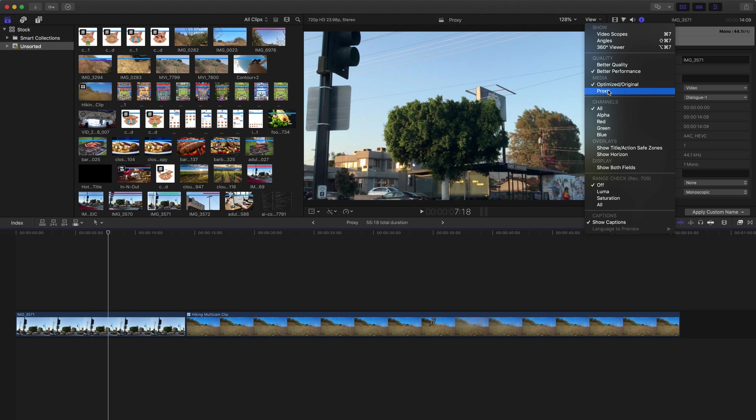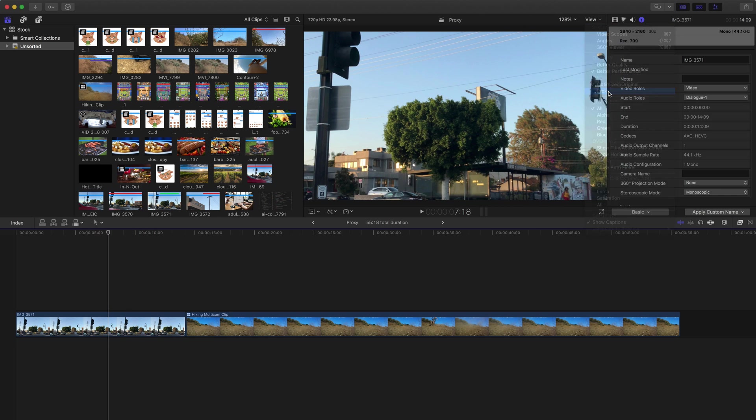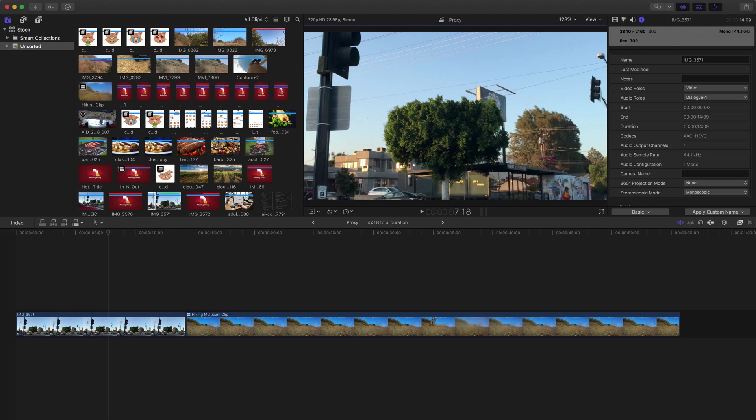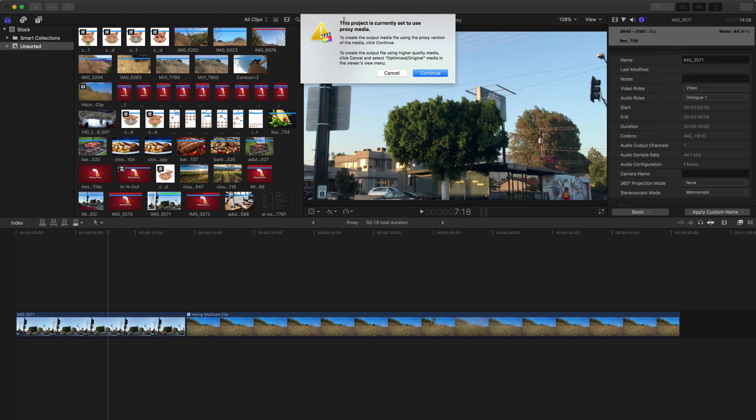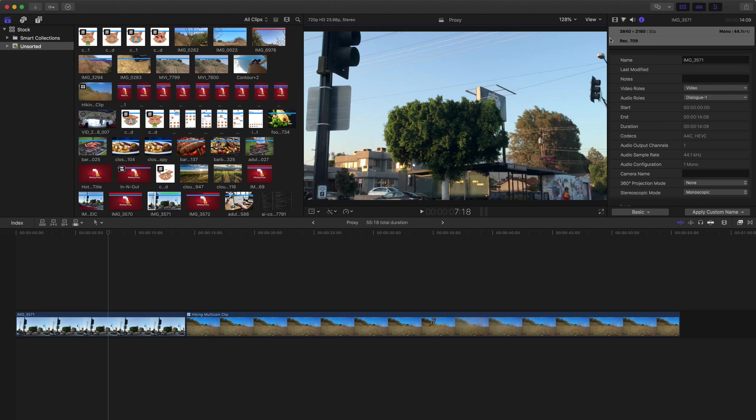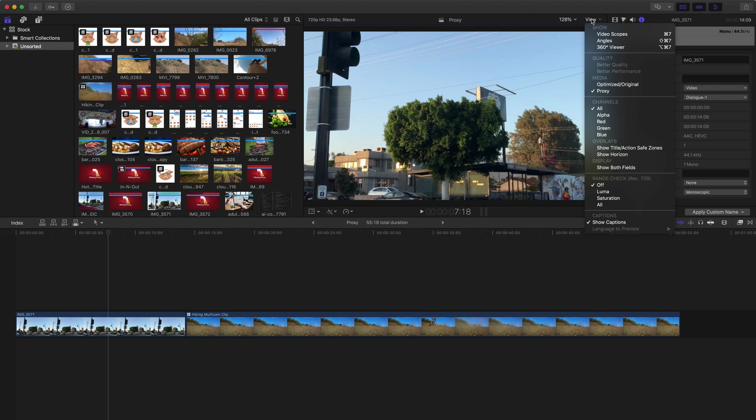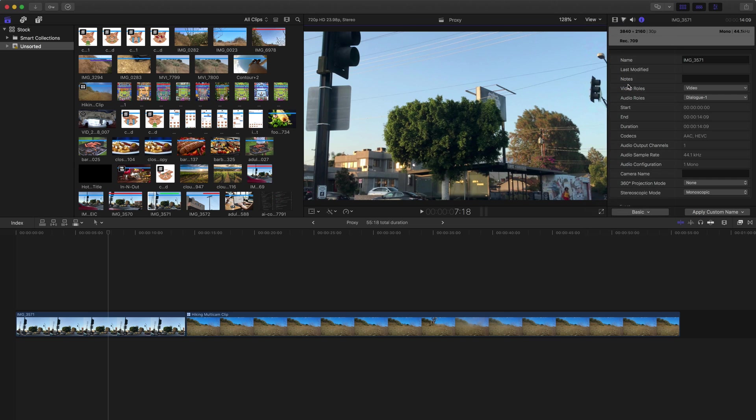So let me show you one example here. If we're done with editing the project and you go to Share the project, maybe we're going to send it out as a master file, you're going to get a little warning here that says this project is currently set to use the proxy media. Which means if we export or share this project and create that master file, it is going to create it using the proxy files, which you don't want to do. Usually, you're going to want to create that full quality version. So like it says here, make sure to choose Optimized or Original from that Viewer's View menu. So I'm going to hit Cancel, go back to View, and switch it to Optimized or Original. And that way, you get the Optimized and the full quality export of this project.